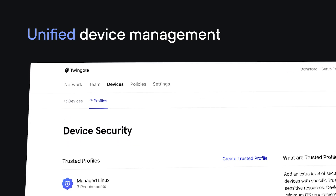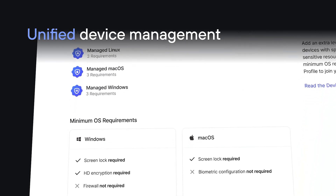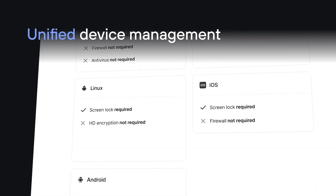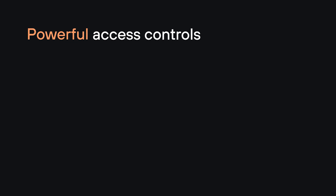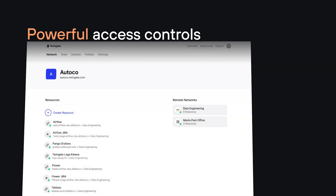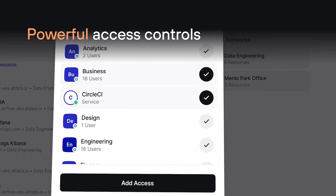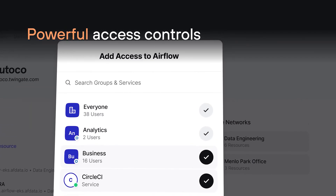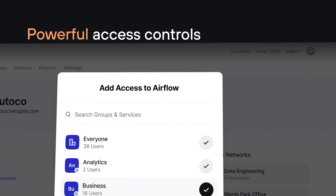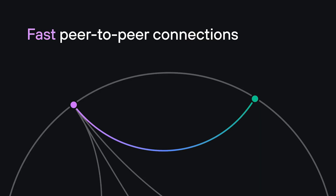TwinGate is a remote access solution built on a zero-trust architecture. TwinGate allows you to replace your VPNs and securely access your private networks, whether they're in the cloud, on-prem, or at home.